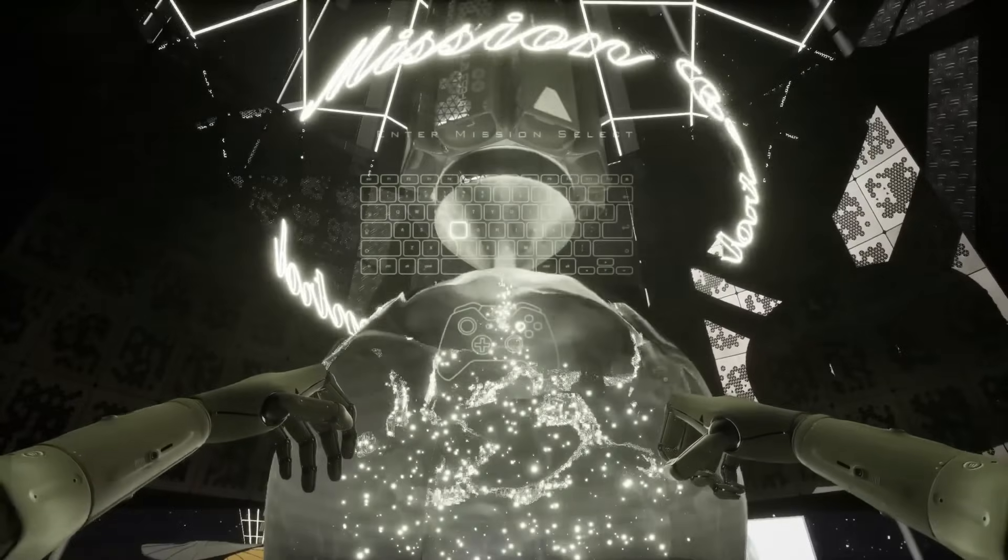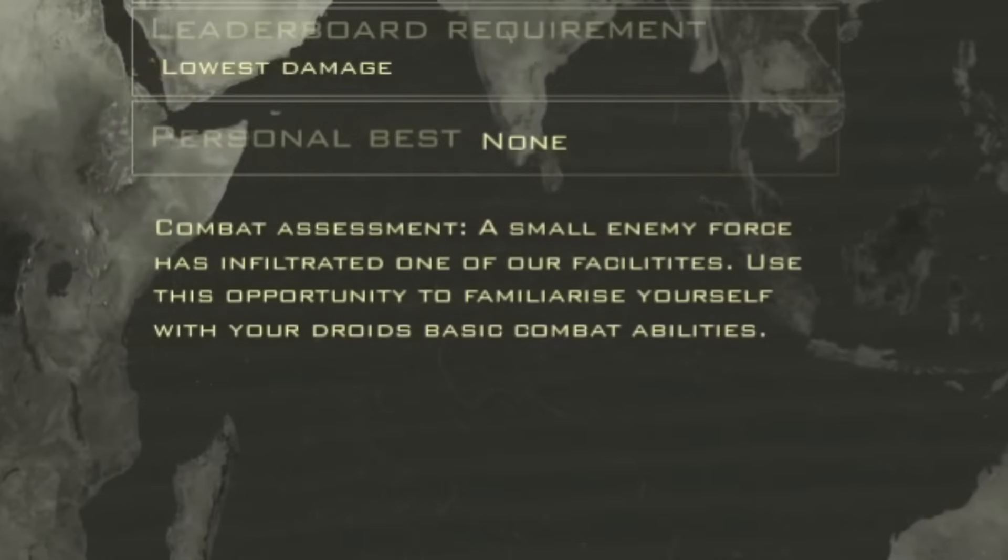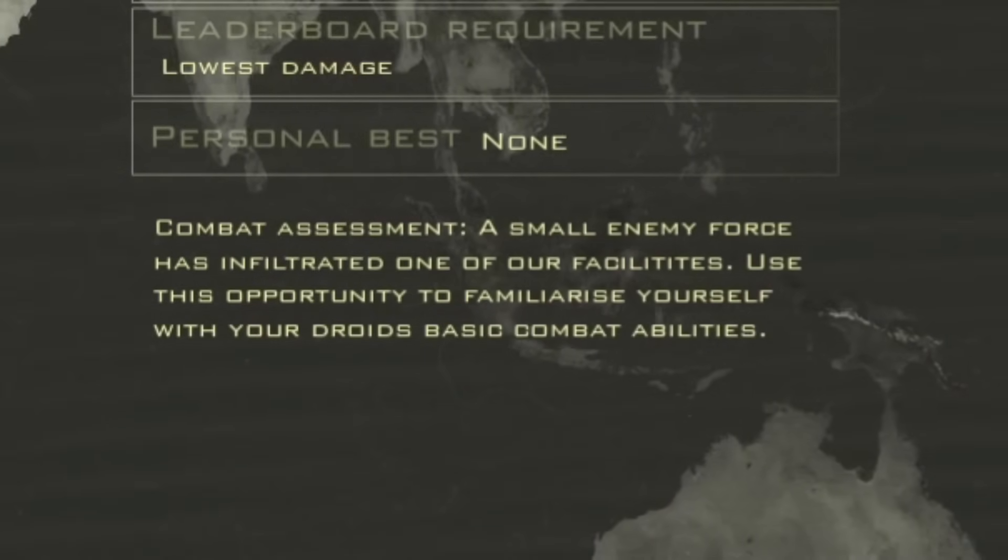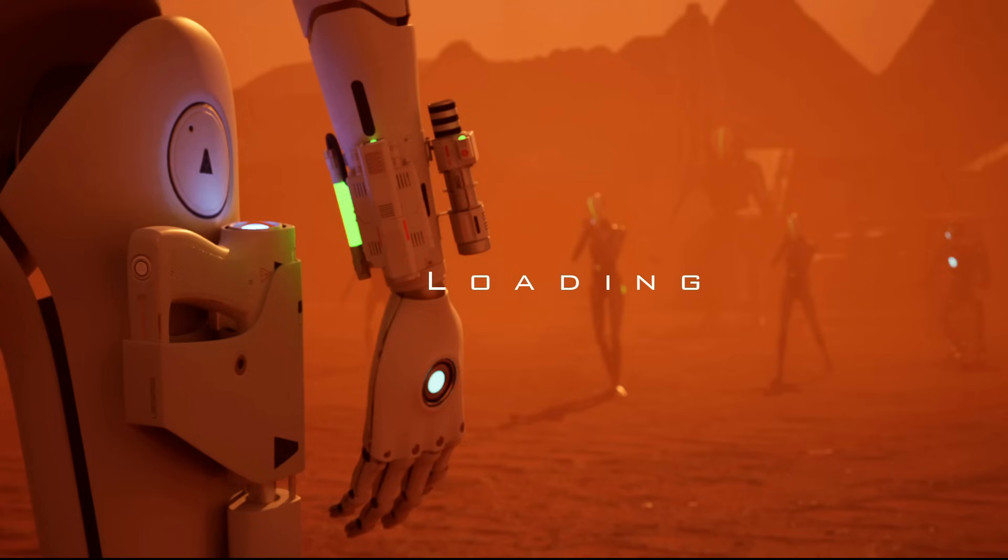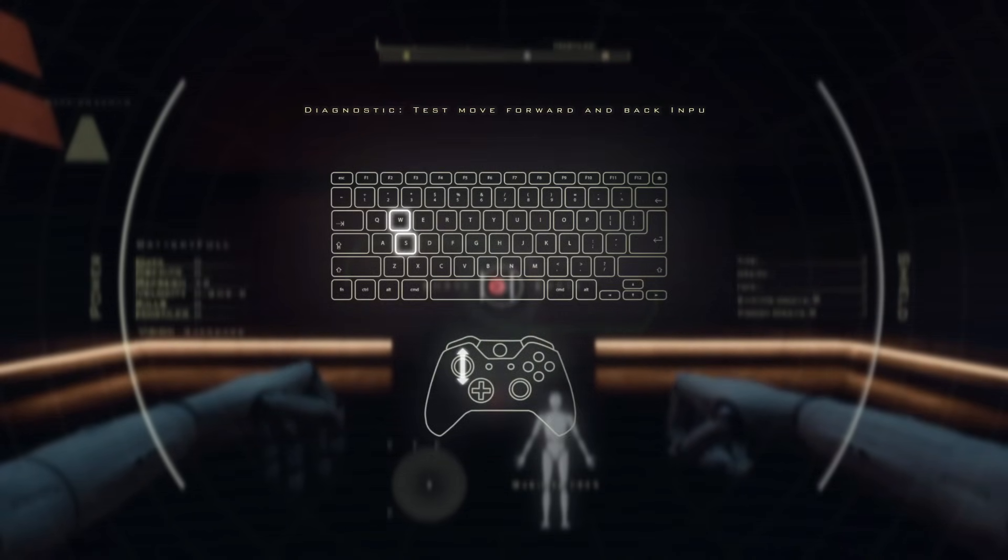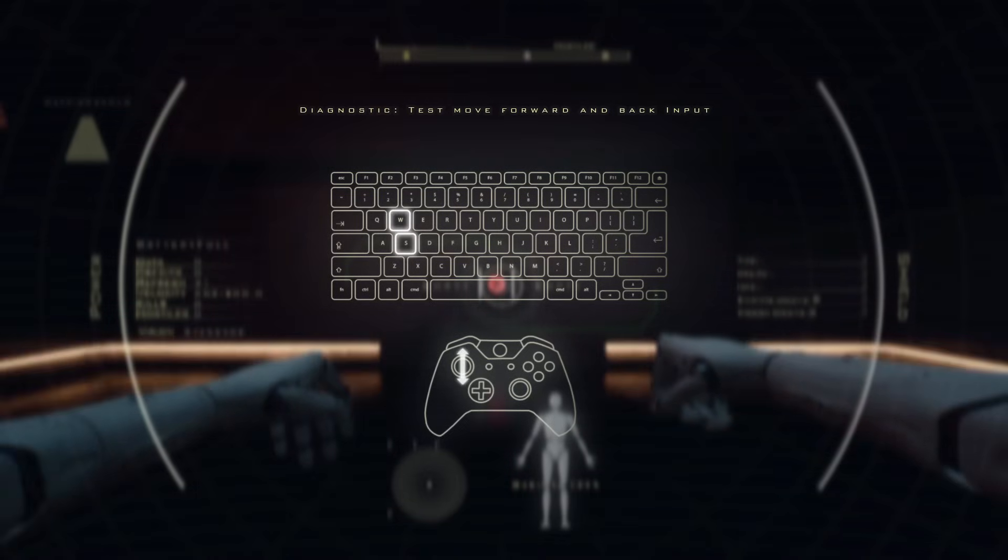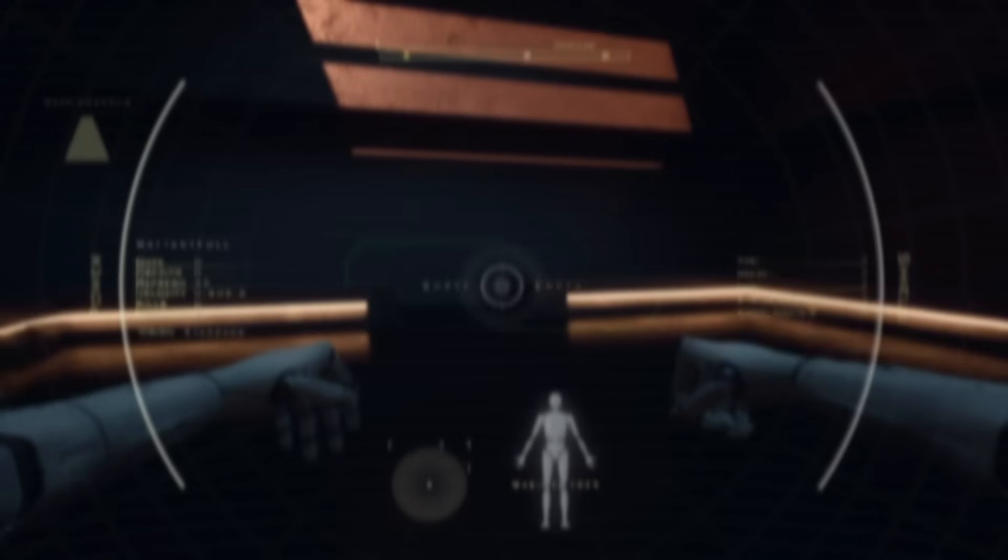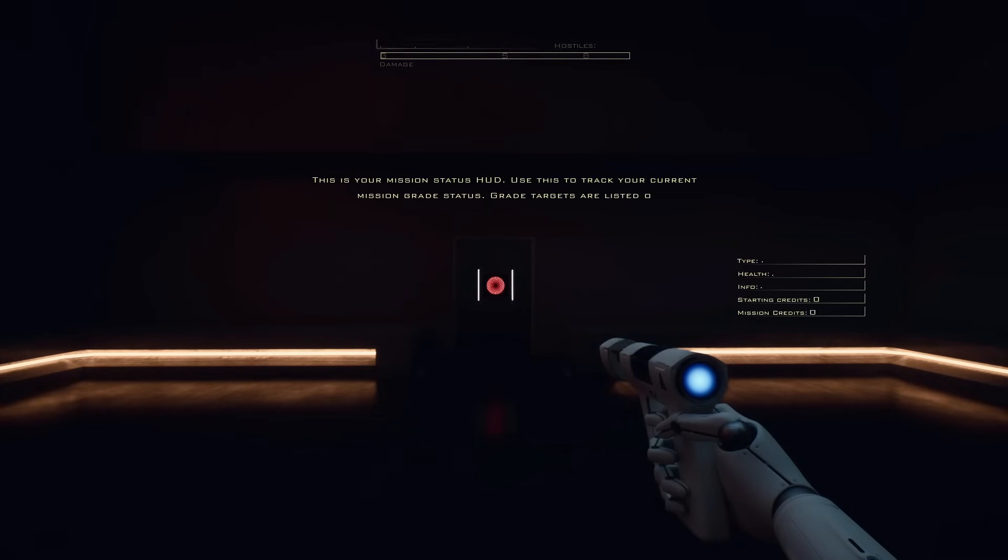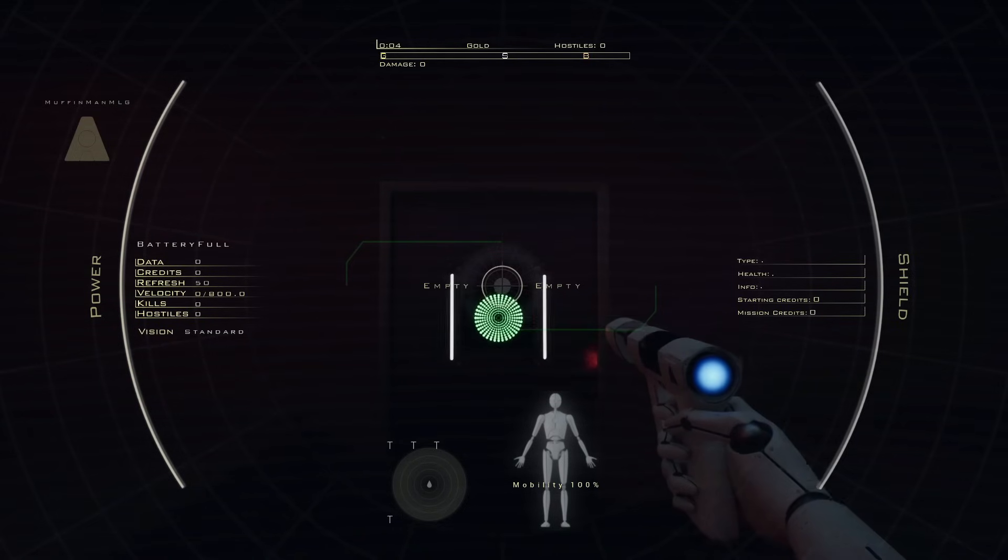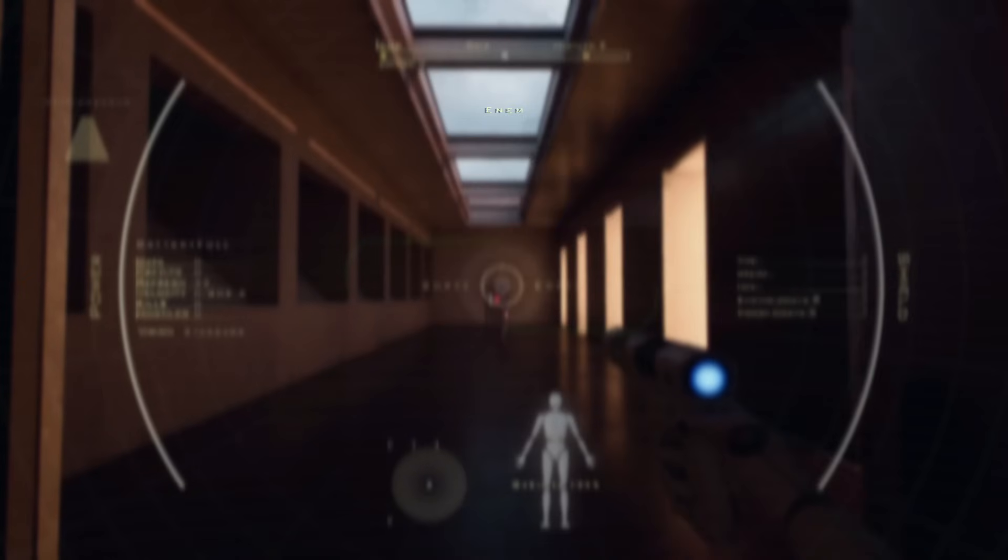Whoa, okay. Graphics look kind of insane right now. Let's say combat assessment. A small enemy force has infiltrated one of our facilities. Use this opportunity to familiarize yourself with your droid's basic combat abilities. To the mission! Damn! Diagnostic test, forward and back input. Haha, it's like a VR game. This is your mission status hub. I suck at controller aiming. Mission grade status, got it. Targets are listed on the mission select screen.